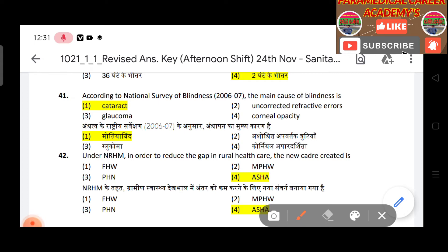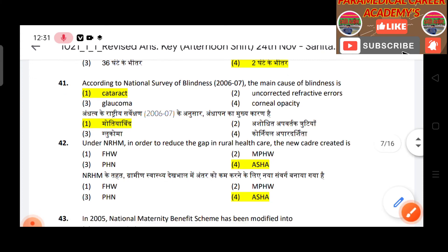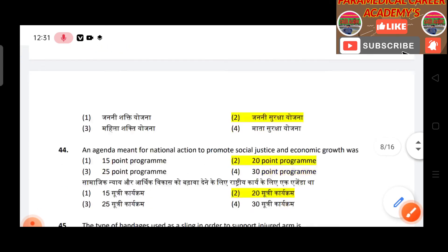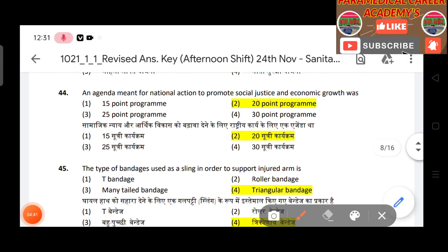Question 42: Under NRHM, to bridge the gap in rural healthcare, the new category created is ASHA. Question 43: In 2005, the national maternity benefit scheme was modified into the Janani Suraksha Yojana. Question 44: The national action program to promote social justice and economic growth — answer is 20-point program.